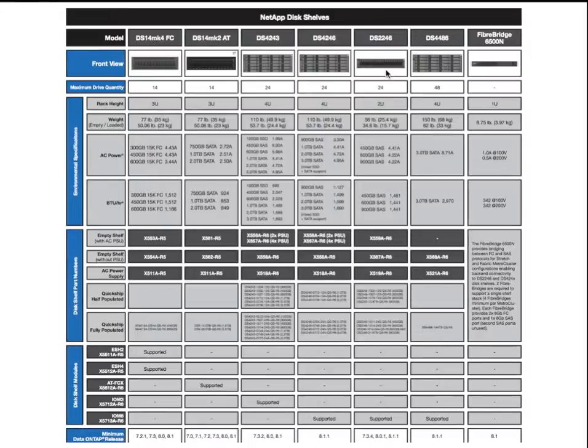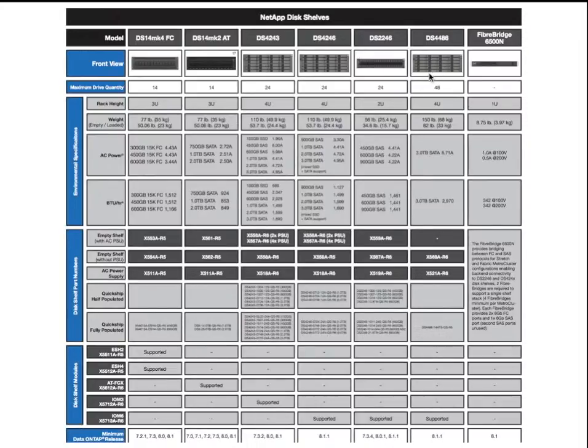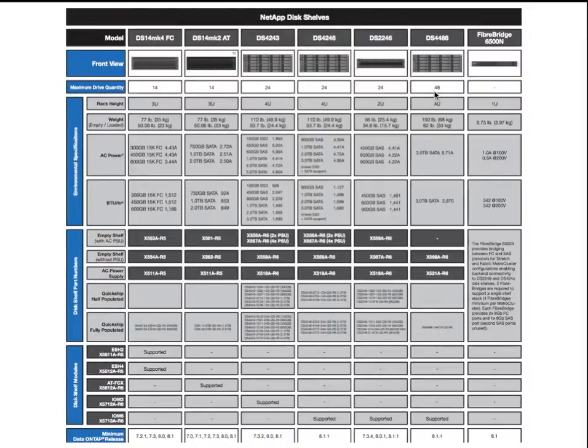As you can tell, these shelves, the 22-46s, are using the small form factor drives, and the 42-43s, 46s, and 86s use the regular style drives. The 44-86 over here on your right is really a high-density shelf that holds SATA drives. 48 drives on the front and the back, and basically is used for archiving.